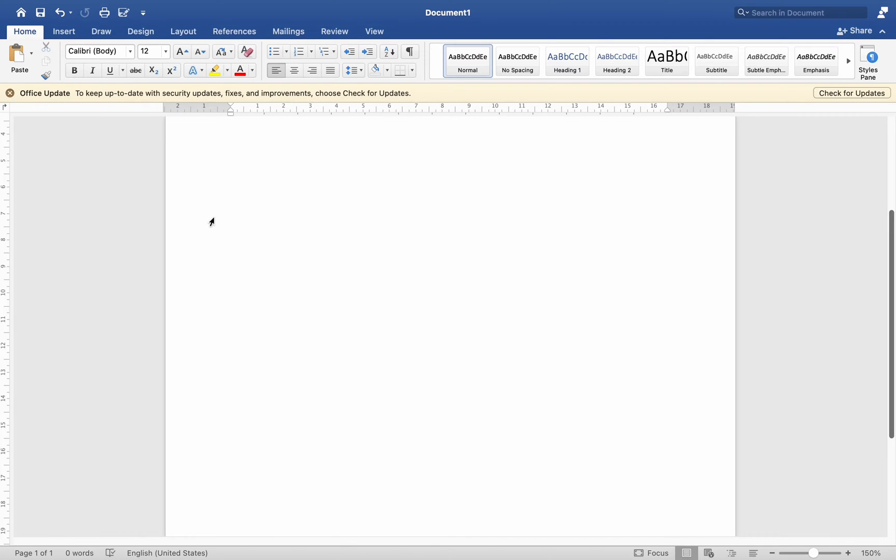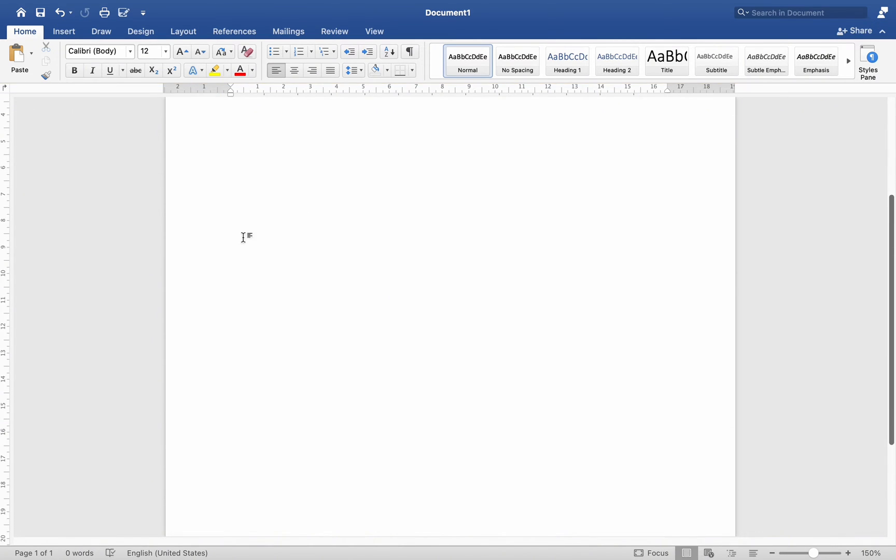Hey everyone, today I'll be showing you how to add watermarks to a document for branding or security purposes on Mac MS Word. To get started, go to Insert, Watermark.